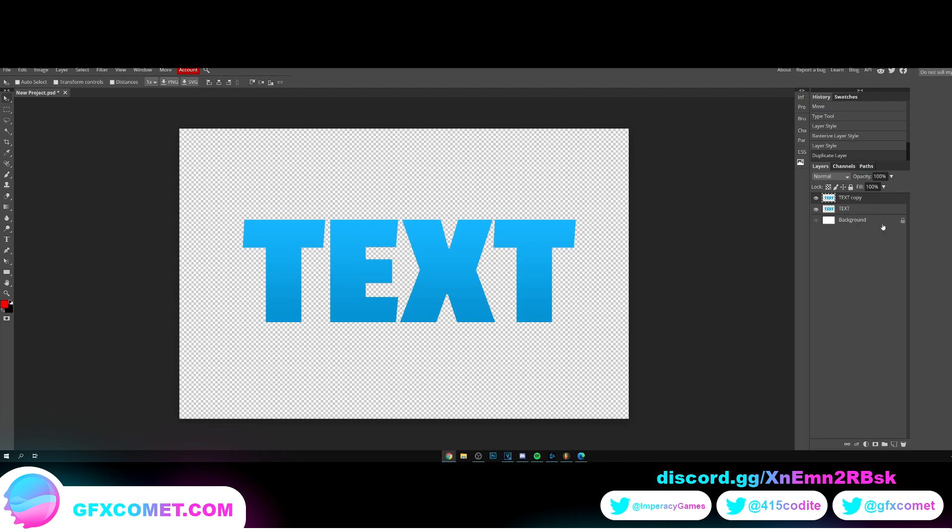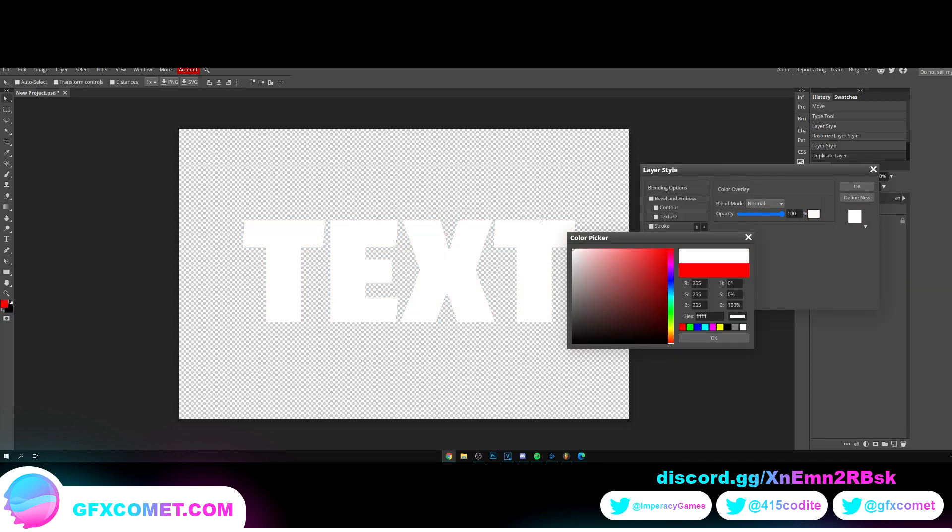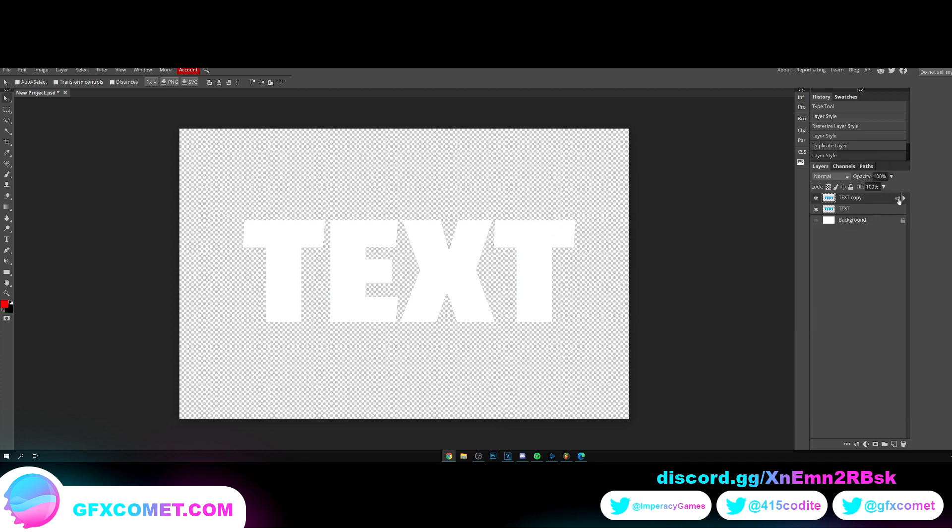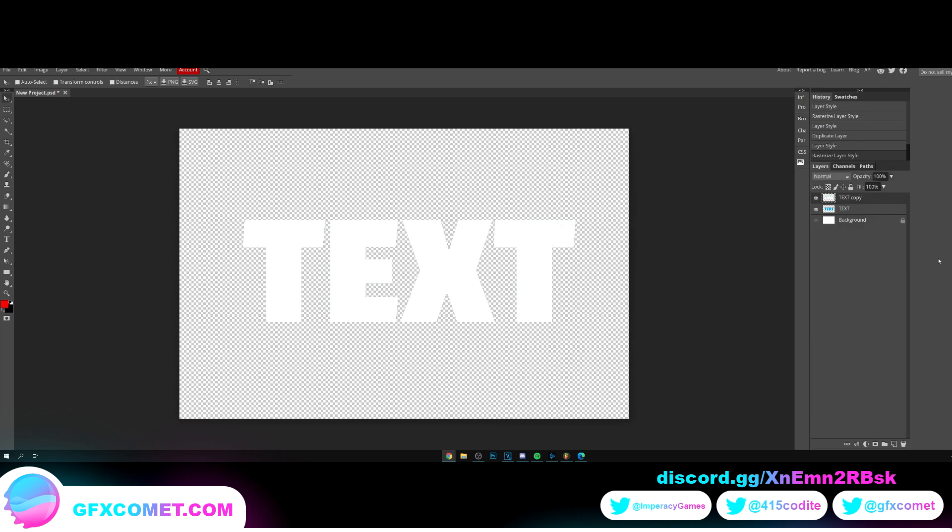Right click the text, duplicate, and let's do this. So let's go blending options, color overlay, change the color to white. Rasterize layer style.